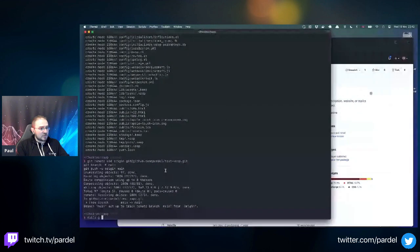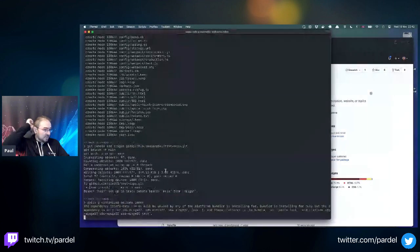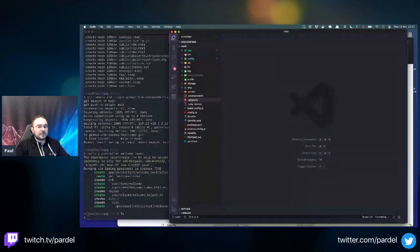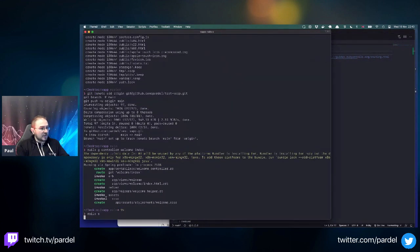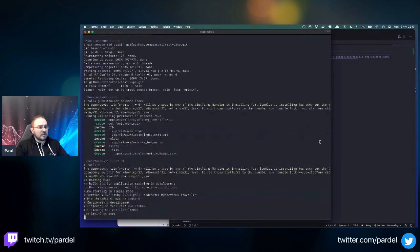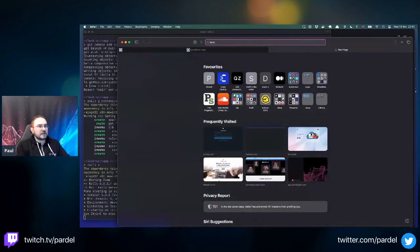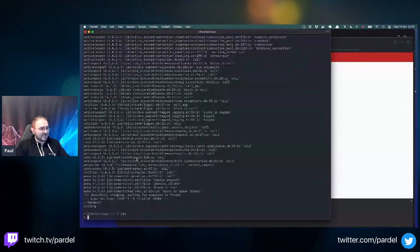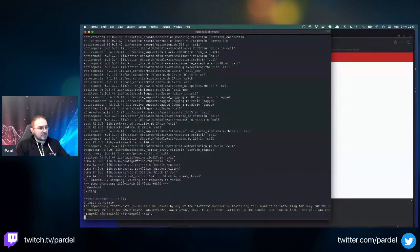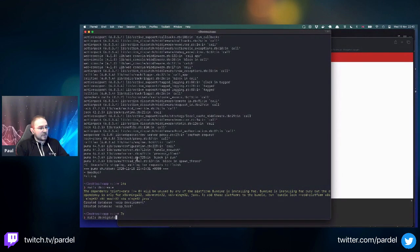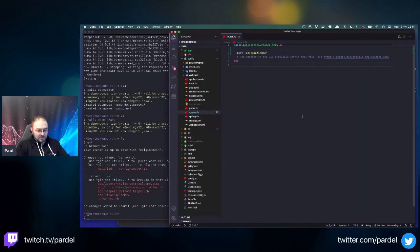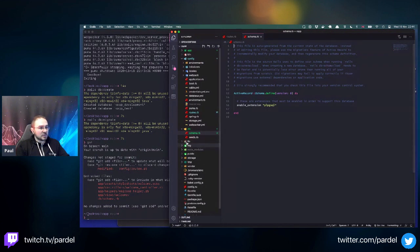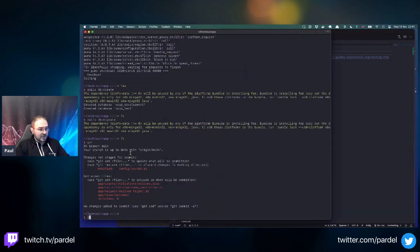Let's generate a welcome controller with index action. I'll define the root route. Starting the app - it complains about the database not existing. So we run 'rails db:create' which creates development and test databases, then 'rails db:migrate' which creates a schema file. The schema is empty since we have no migrations yet.